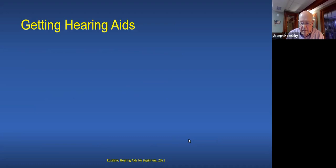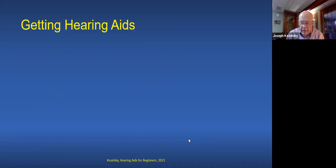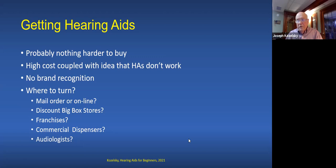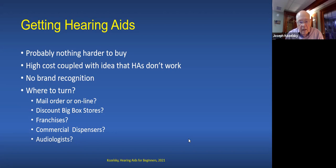Now, some key things you need to know about getting hearing aids. Probably nothing harder to buy — no brand recognition, the idea that they don't work. But there are a lot of places to get hearing aids: mail order or online, discount big box stores, franchises, commercial dispensers, or professional audiologist dispensers. There's always a bias around the high cost and the idea they're not worth it or the markup is too large.